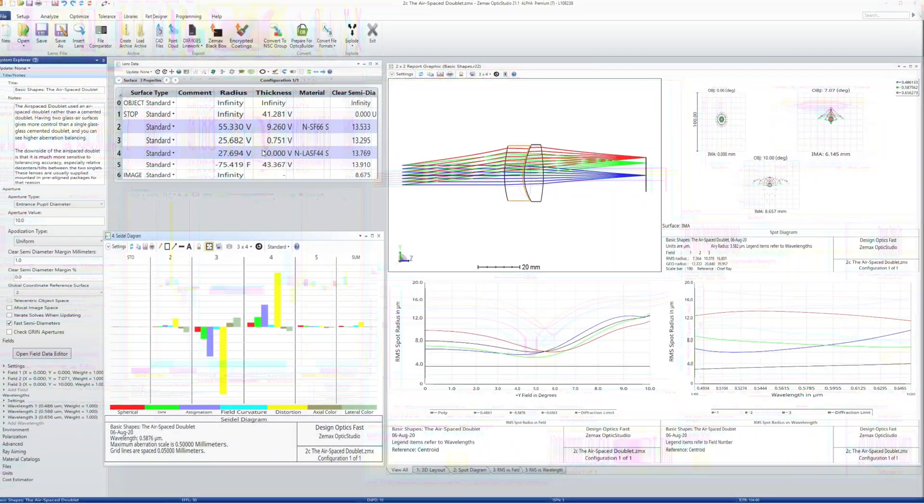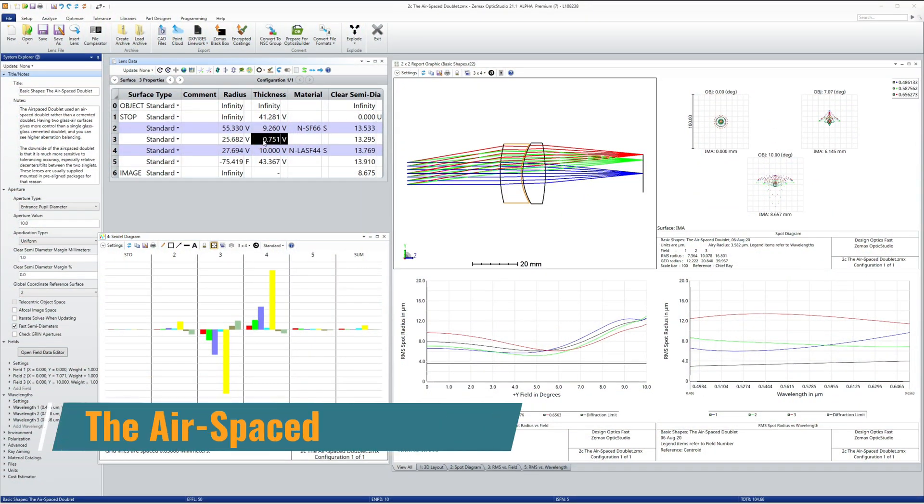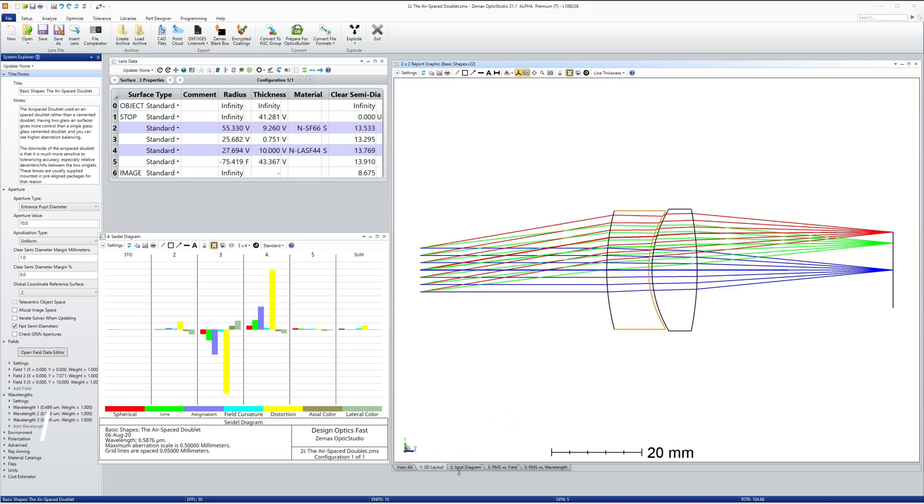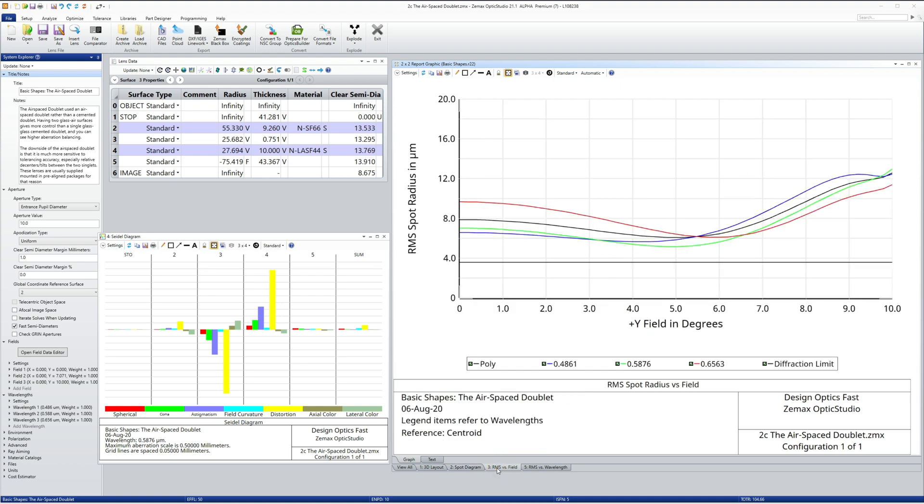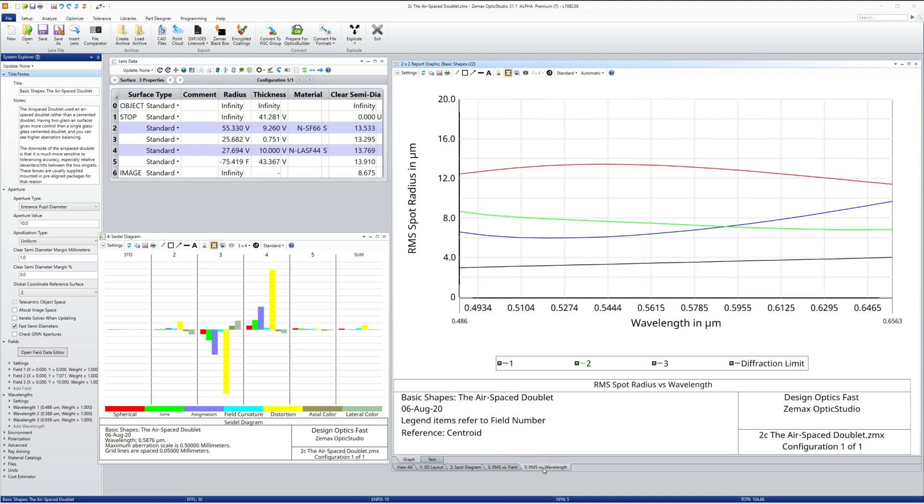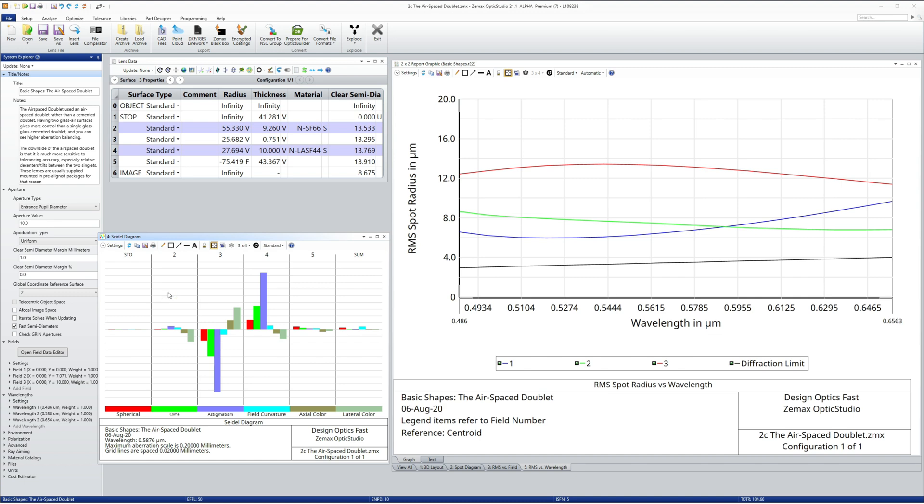Finally, splitting the doublet into two separate singlets gives even better performance than one doublet since there is a bigger change in refractive index in going from glass to air to glass rather than glass to glass. You also get an extra surface for more spherical and field aberration control.